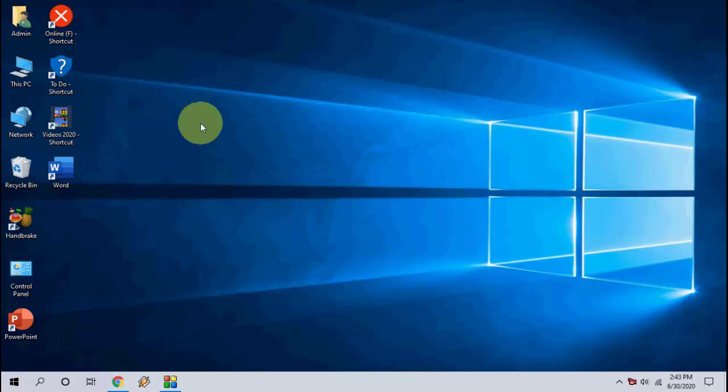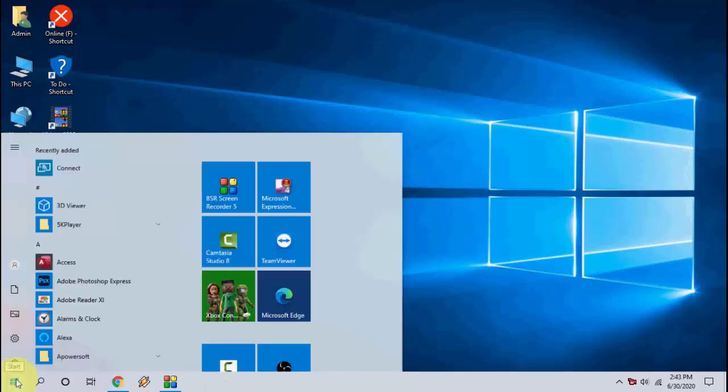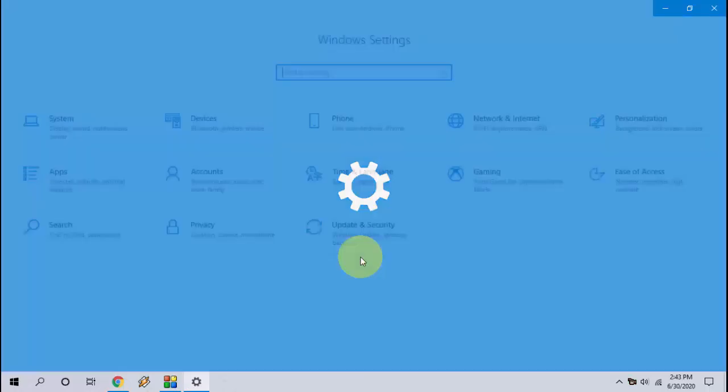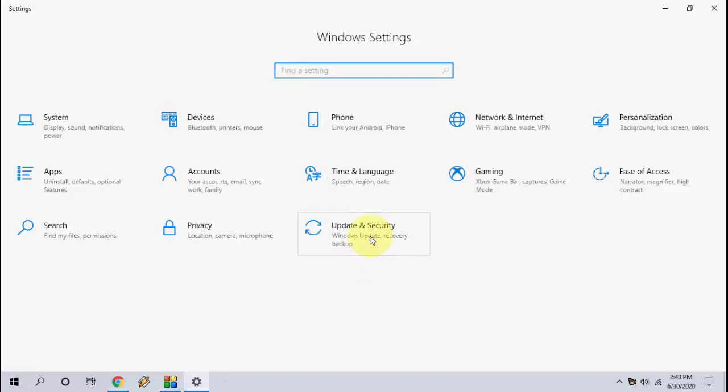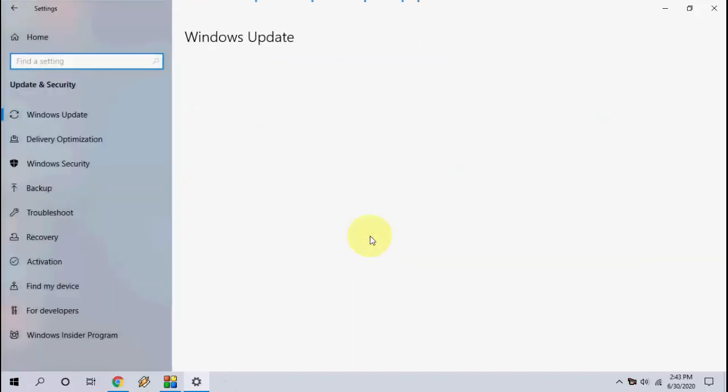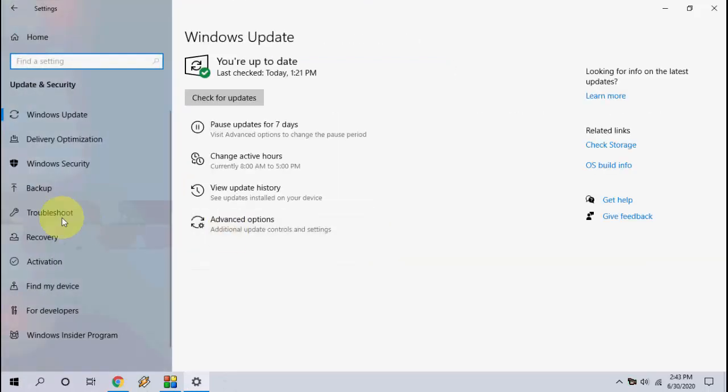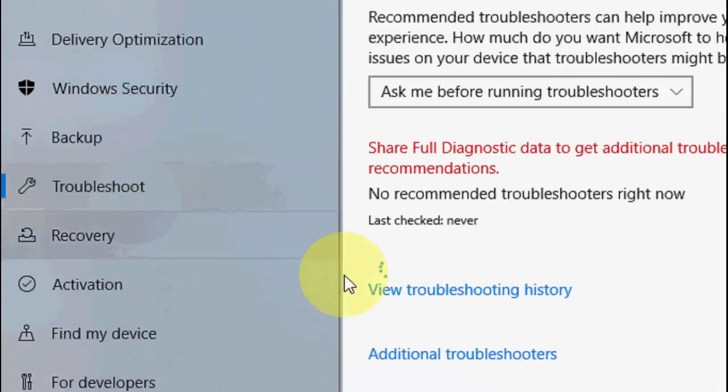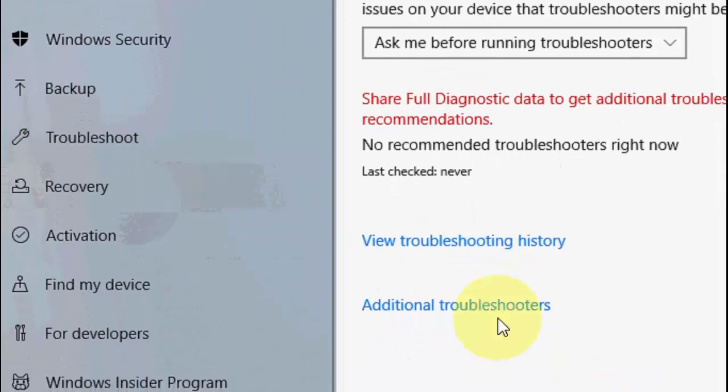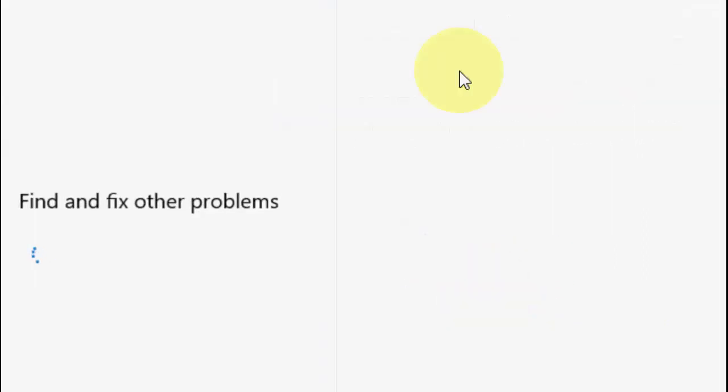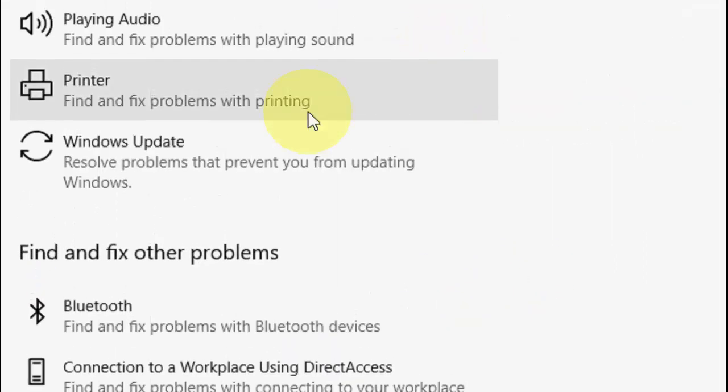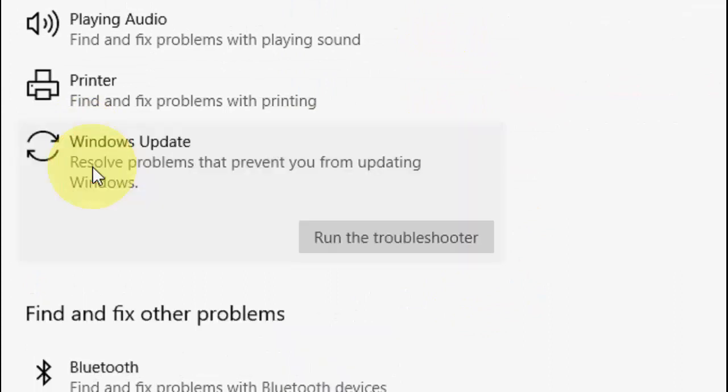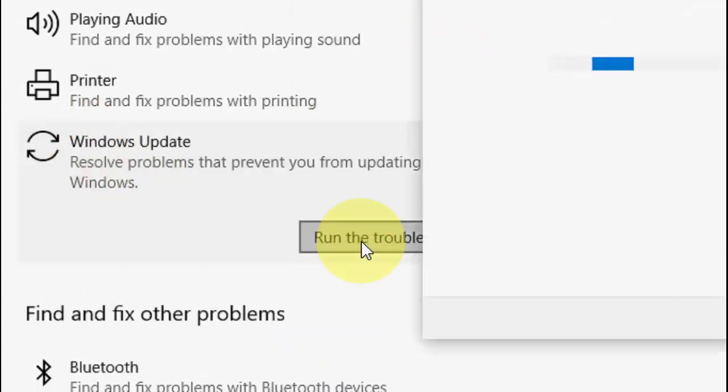Just go to Start and type 'settings', then click on Update and Security. After this, click on Troubleshoot and now click on Additional Troubleshooters. Here, choose the Windows Update and run the troubleshooter. This is the basic method.